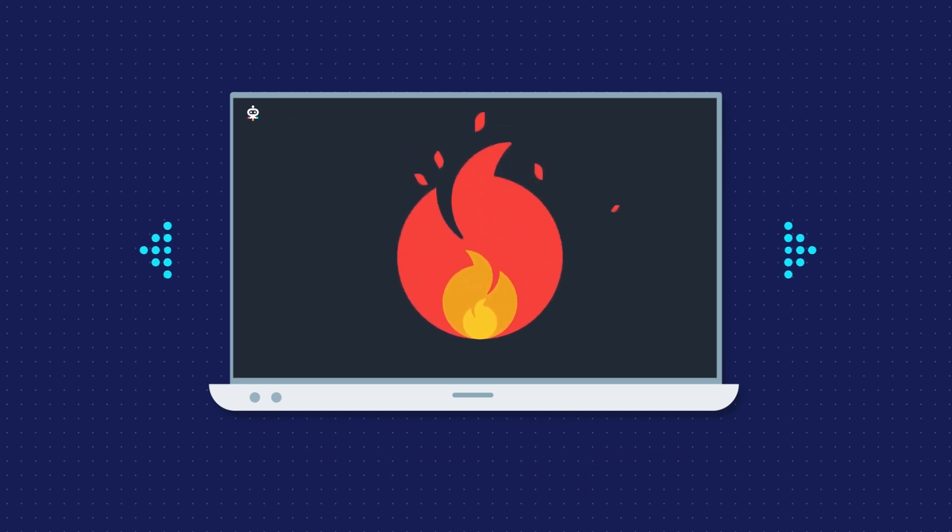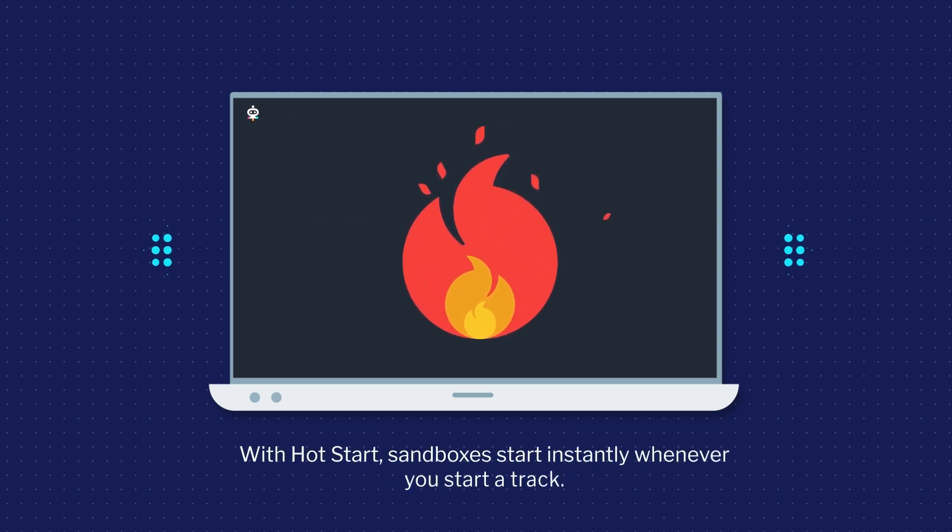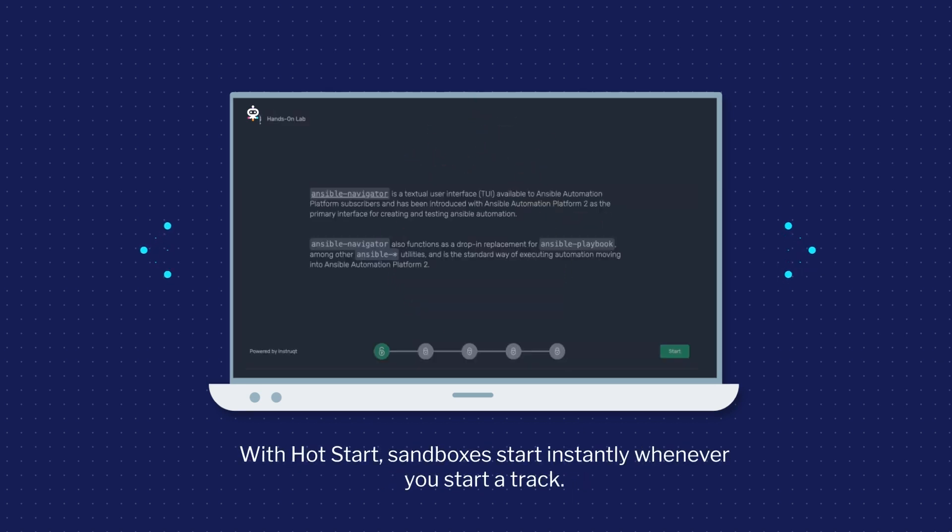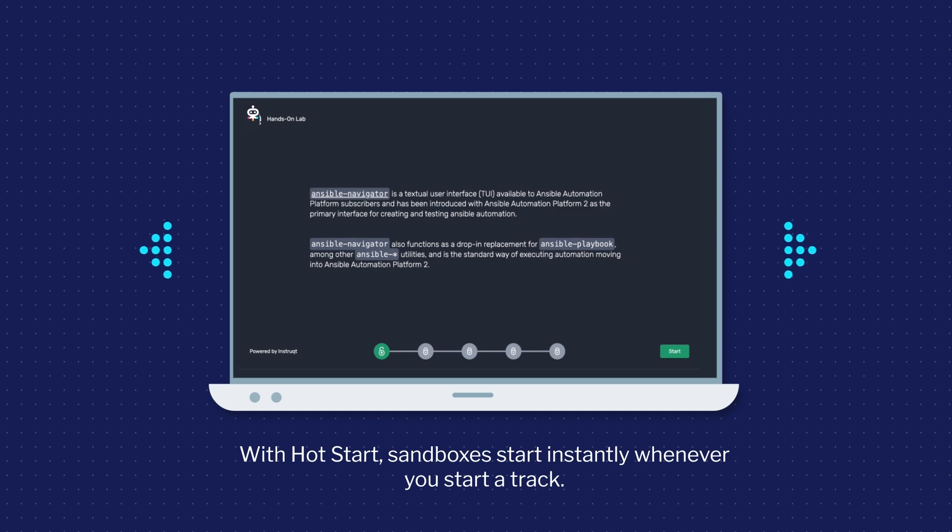Hot Start enables you to easily configure a pool of sandboxes to start instantly whenever your learners or prospects start your track.